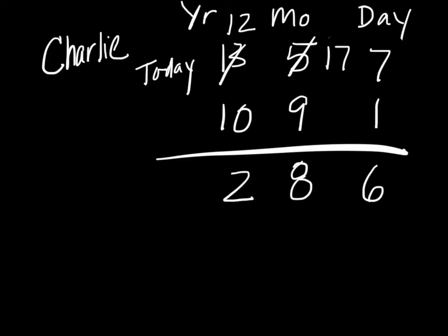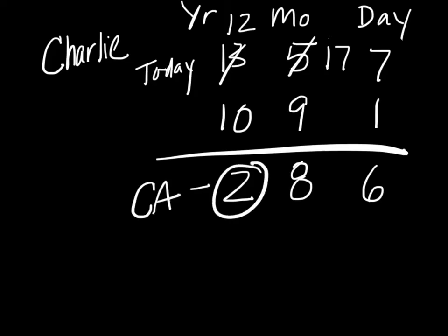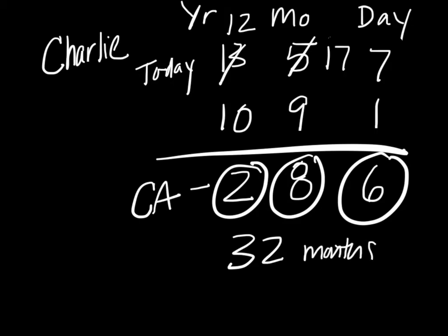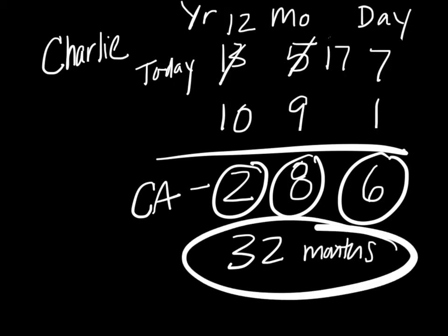We can see that Charlie's chronological age is 2 years, 8 months, and 6 days. If we make that into months, that would be 24 months plus 8, so that would be 32 months, 6 days. But remember, we never round, so we would treat Charlie as though he was 32 months.